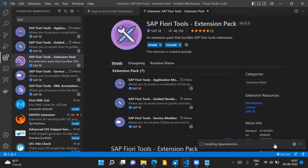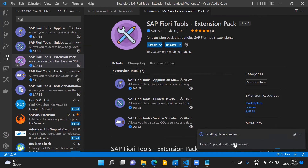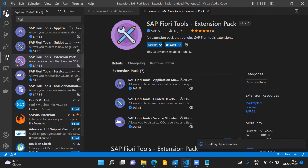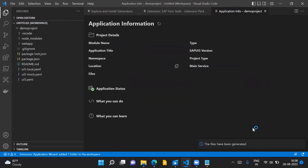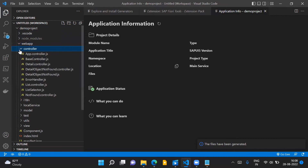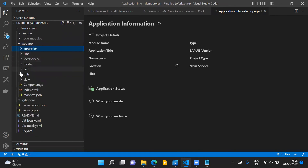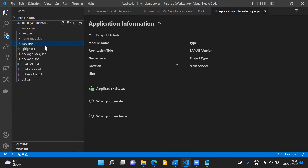Once you click Finish, you will see a message 'Installing Dependencies'. This could take a minute or two. Once it is done, you will be able to see your project in the Explorer in Visual Studio Code. You can see the demo project with all its files — in the webapp folder there are controller files and view files. Your SAP UI5 application project is now created.